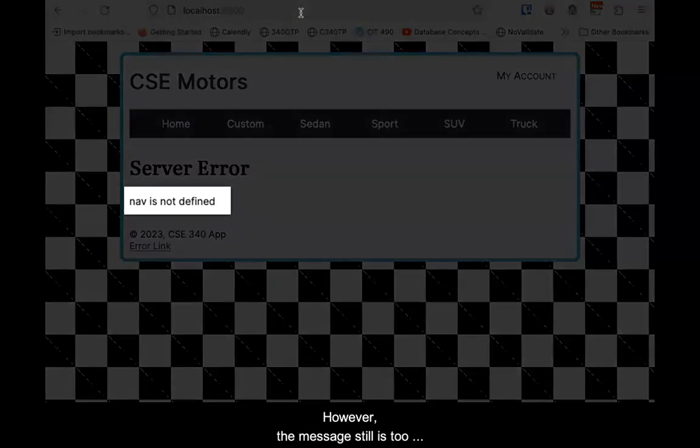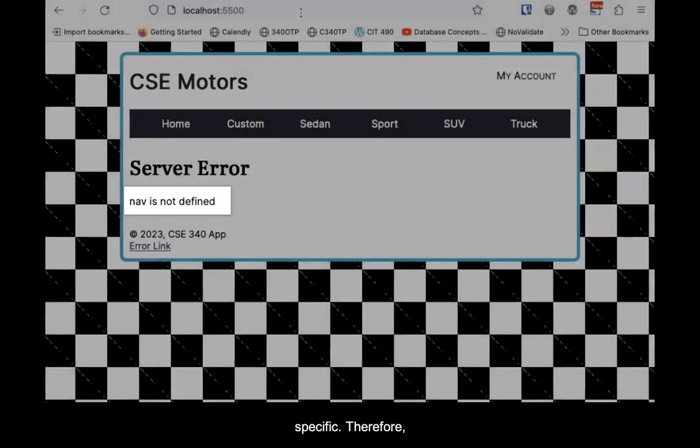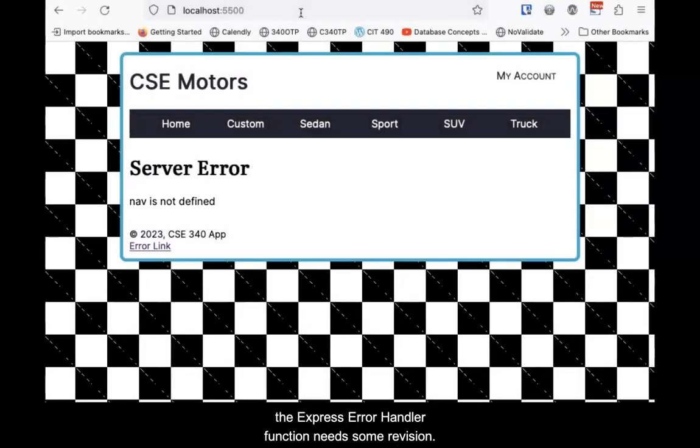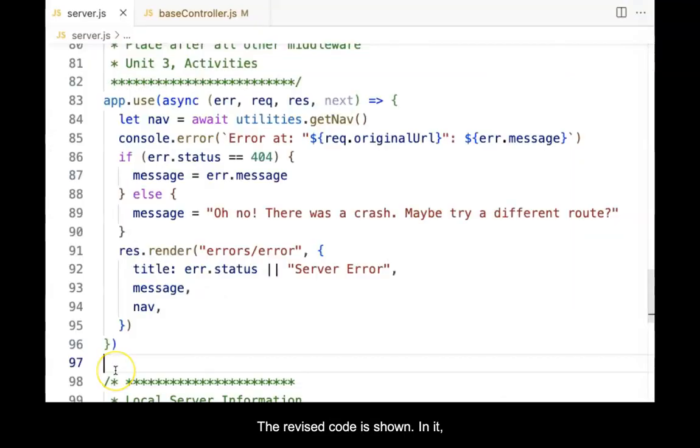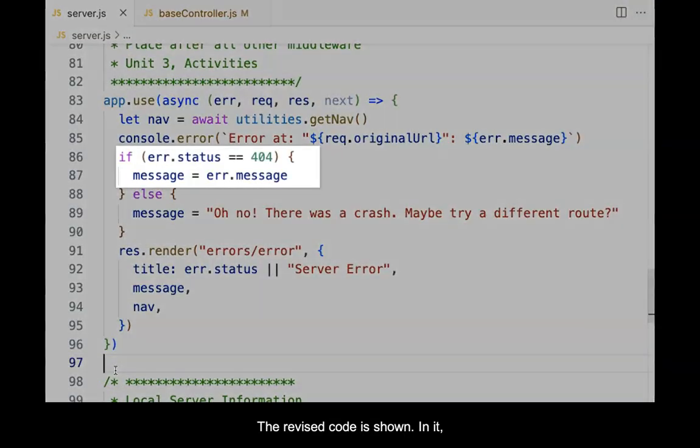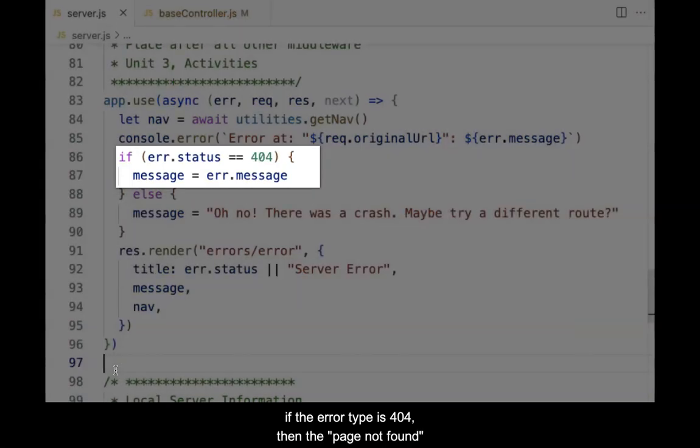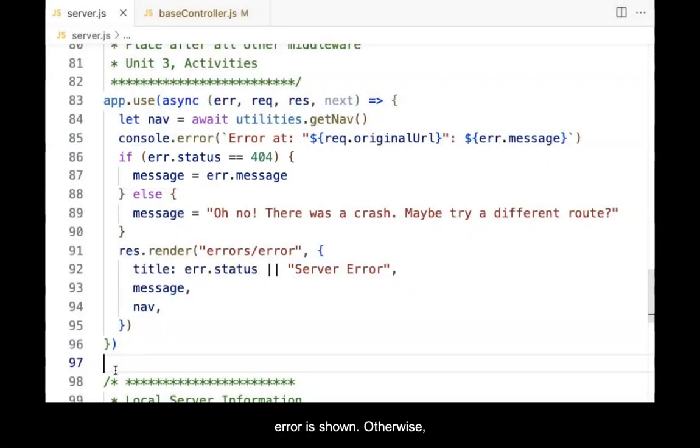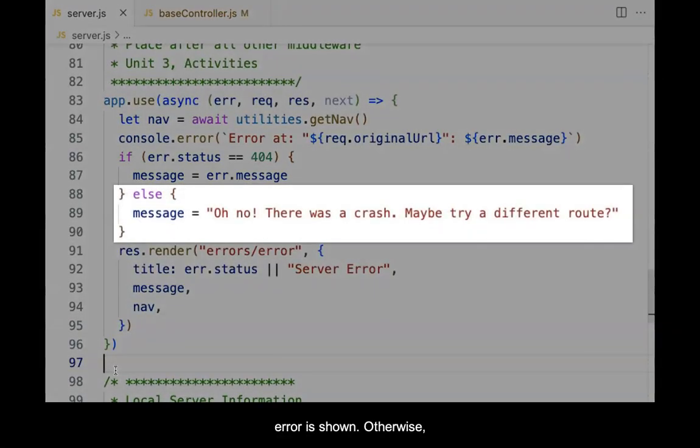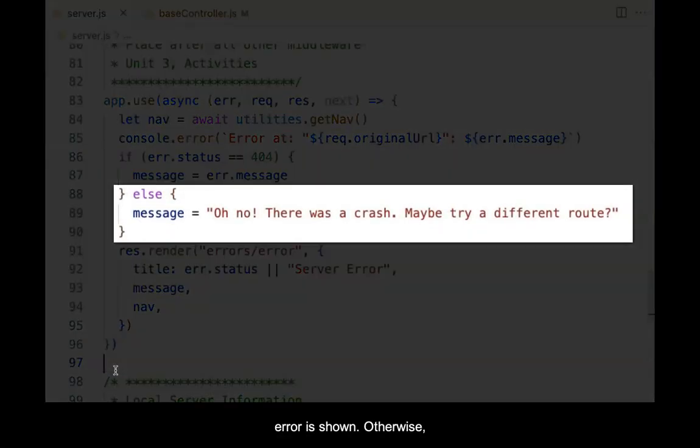However, the message still is too specific. Therefore, the ExpressErrorHandler function needs some revision. The revised code is shown. In it, if the error type is 404, then the PageNotFound error is shown. Otherwise, the actual error message is replaced with a generic message.